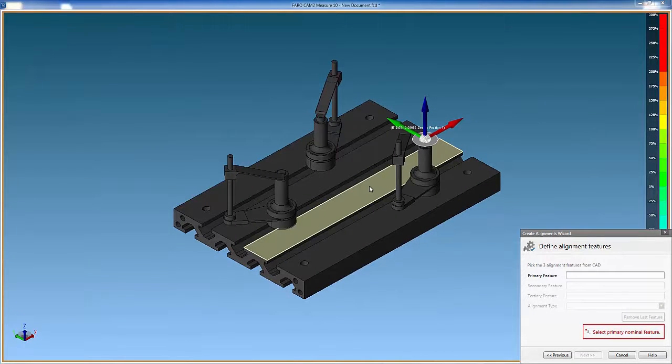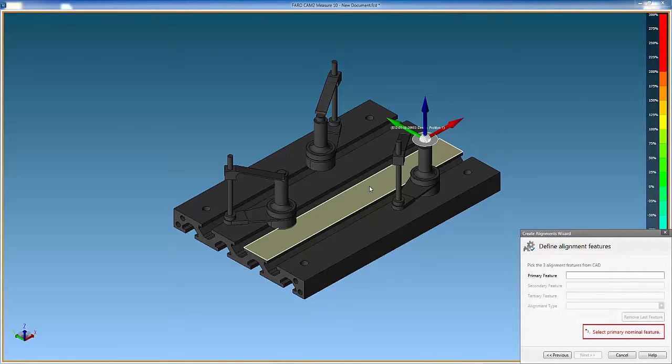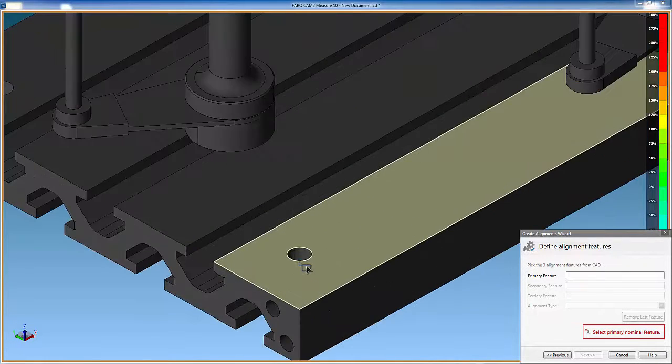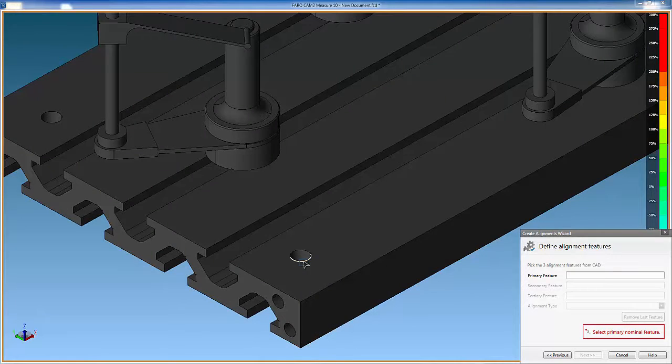Now use the mouse cursor and select the three features that are to be used from the CAT model. Use the mouse roller wheel to zoom in and out of the required features.